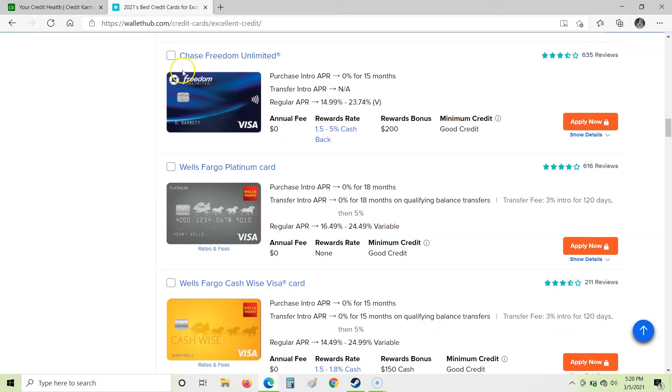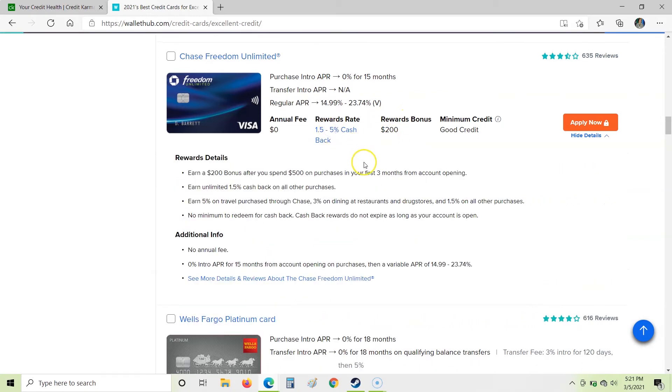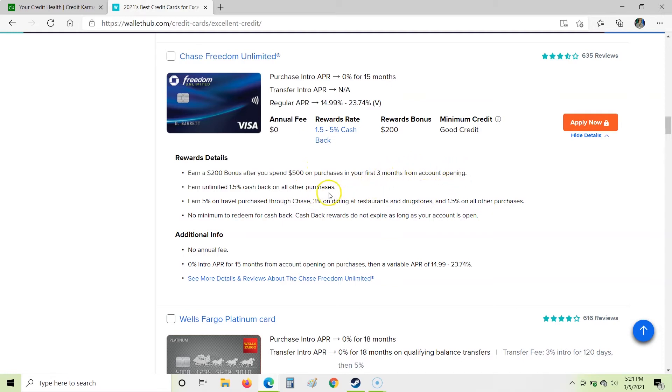I'm going to keep coming down. We're going to scroll down some more. We have this Chase card here. Now note, this is a different Chase card than the one that we saw in Credit Karma. No annual fee. 1.5 to 5% cash back. That's a pretty big range there. So we'll take a look at that. It's got a $200 bonus. Okay. So this is looking pretty good. So let's click. So we have a $200 bonus after we spend $500 in purchases in your first three months of opening the account. So we've seen that a couple of times with different offers. That's a good deal for us. Earn unlimited 1.5% cash back on all other purchases. Okay. So that's great.